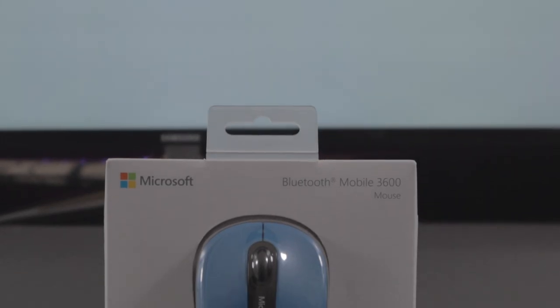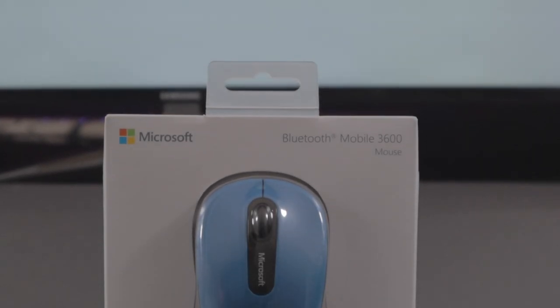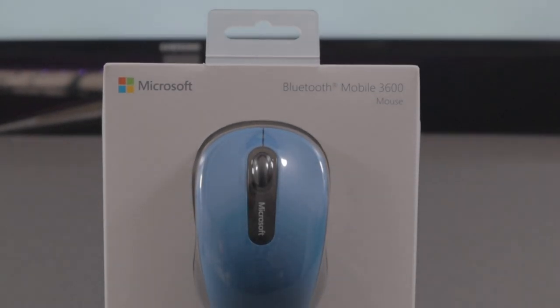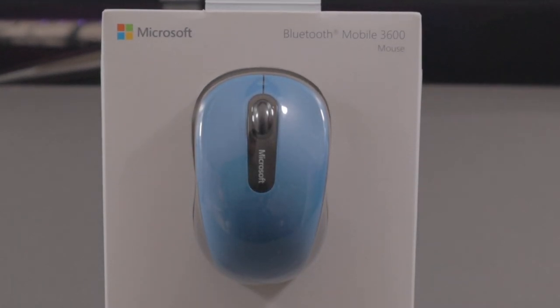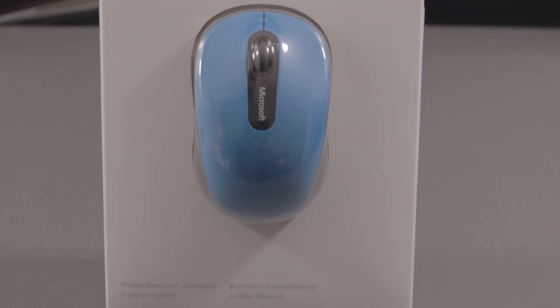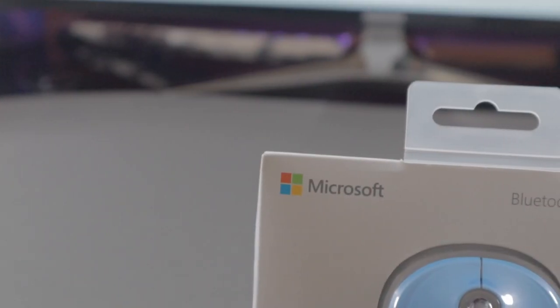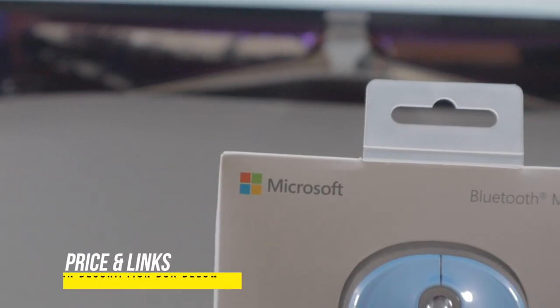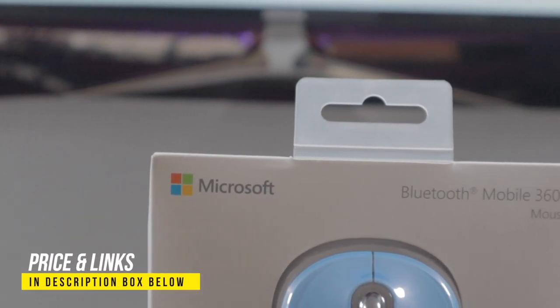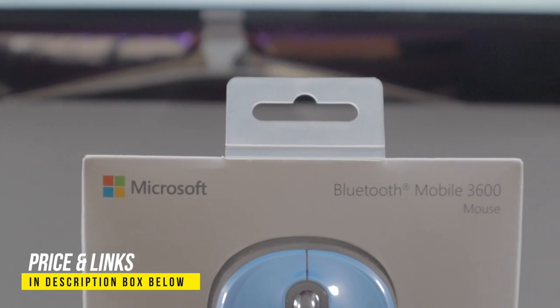So you can get this mouse in three different color variants: black, red, and the one I have, blue. If you want the details of this mouse, I'll leave the links and prices in the description box below.